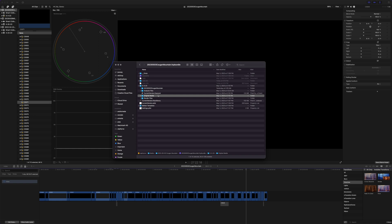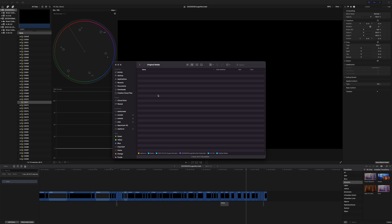Original media. This is what bothers me is that there's nothing in original media. Usually I would expect to see some kind of alias sitting in here that would point to the file on the external drive, but I'm not seeing that.